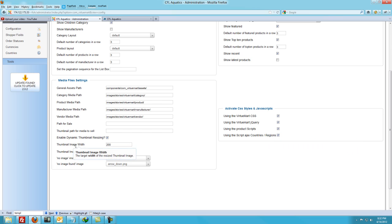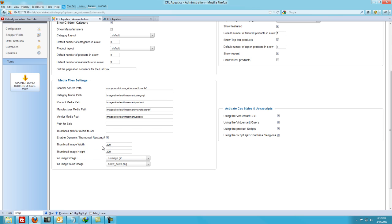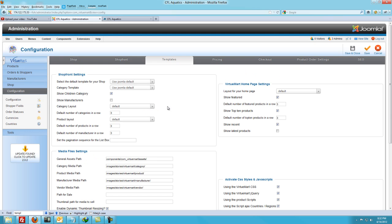The thumbnail width is another one you can change. I like 200 by 200 — that's for the front end of the site. If the customer wants to see a big picture, they can just click on that thumbnail and see the big picture. But that's not too big or too small.